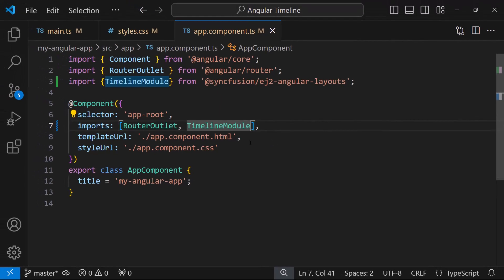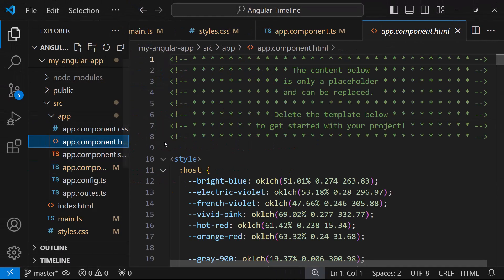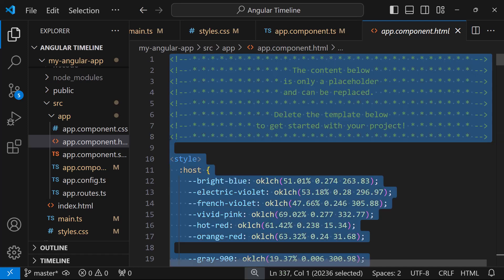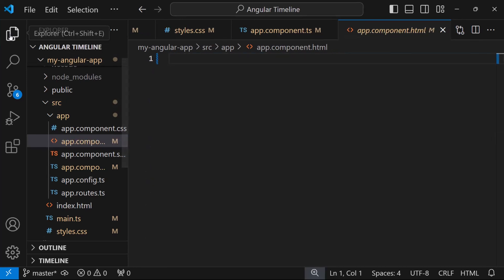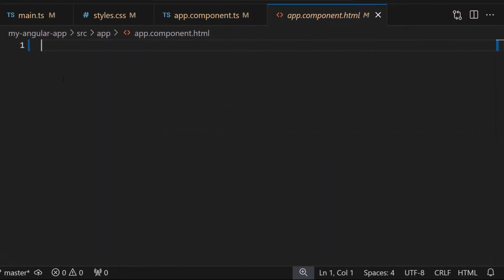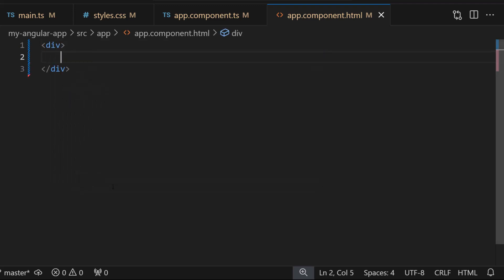To add items to the timeline component, I open app.component.html file and remove the default code. Then add a division element, and within it, let me include ejs-timeline tag.